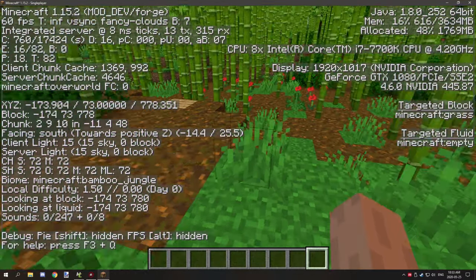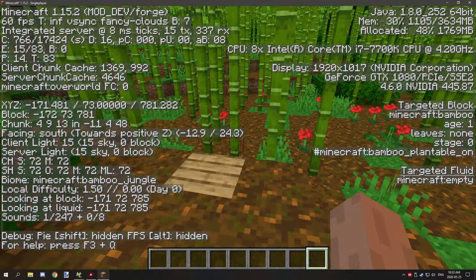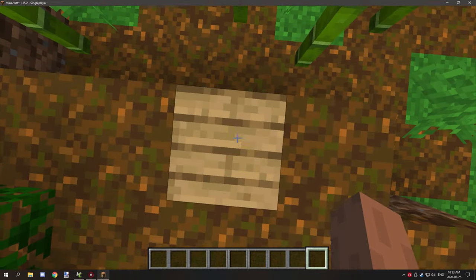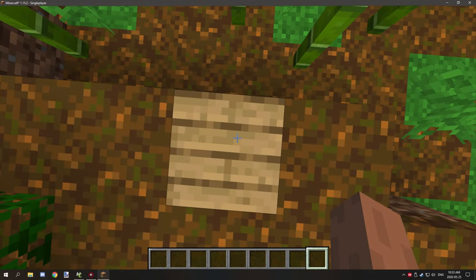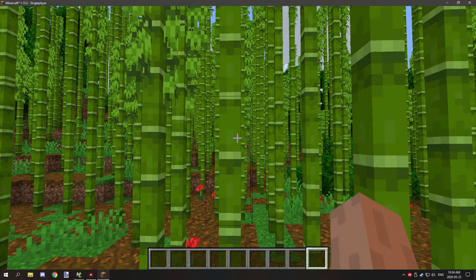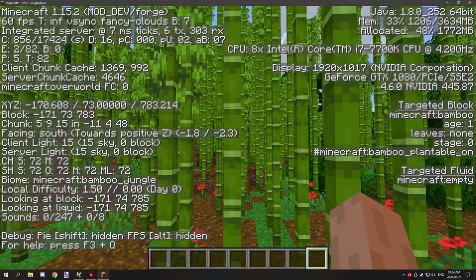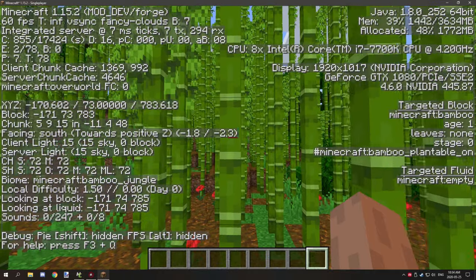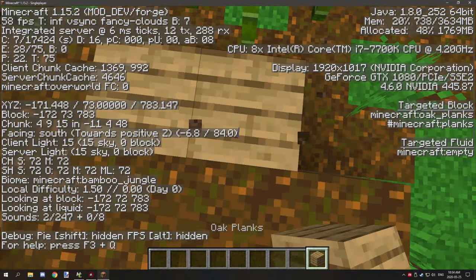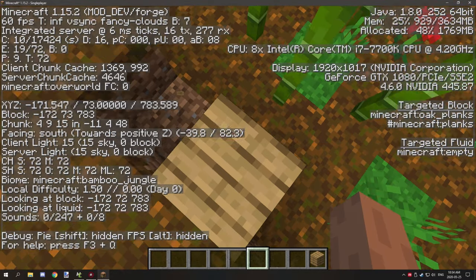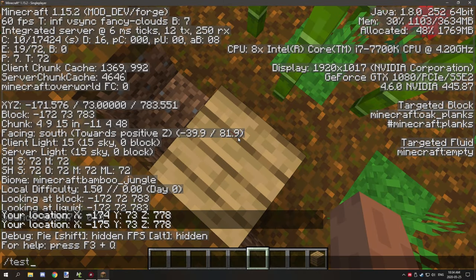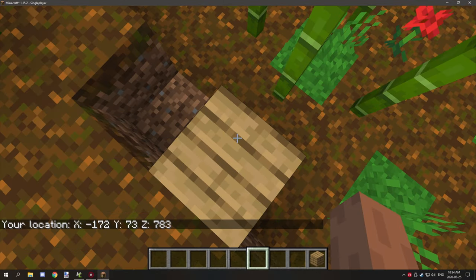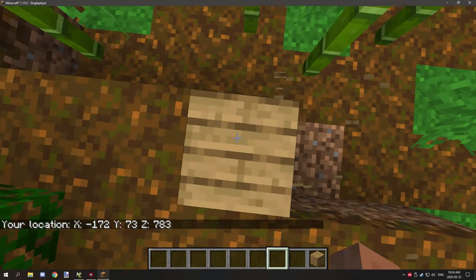Now I have another thing that I have set up where if we stand right on this block here, this is exact coordinates to where we need to be standing, give or take. Let's find the exact one right here.